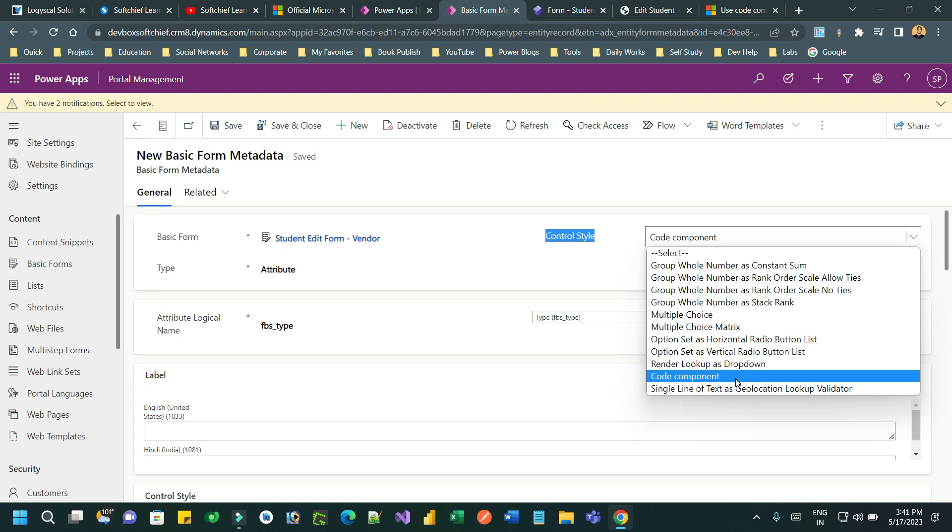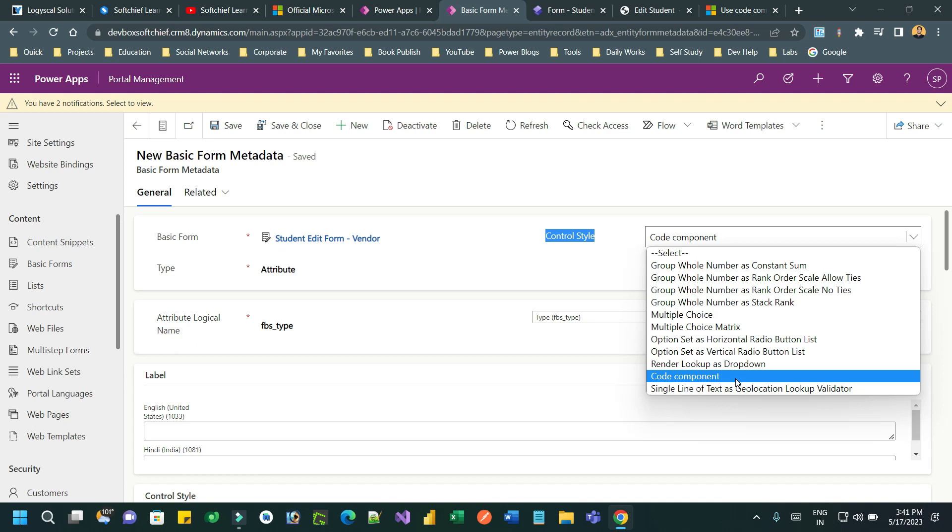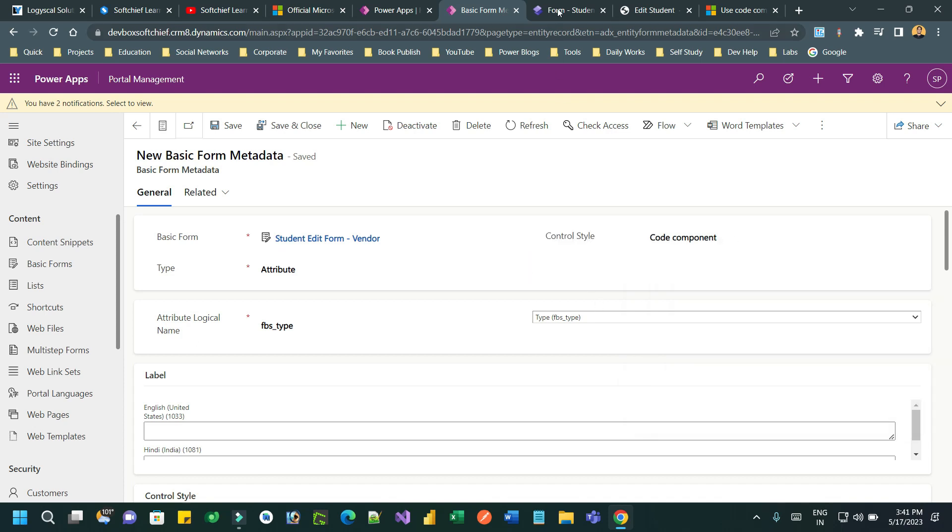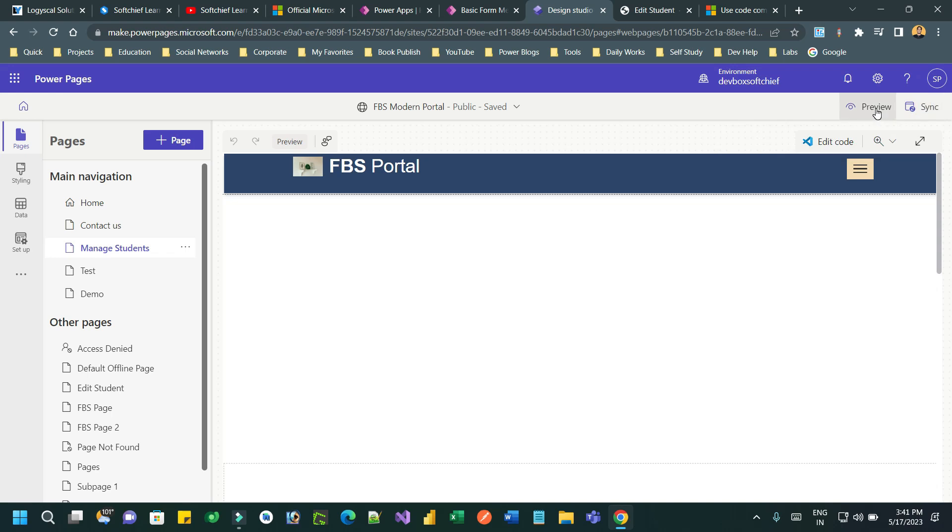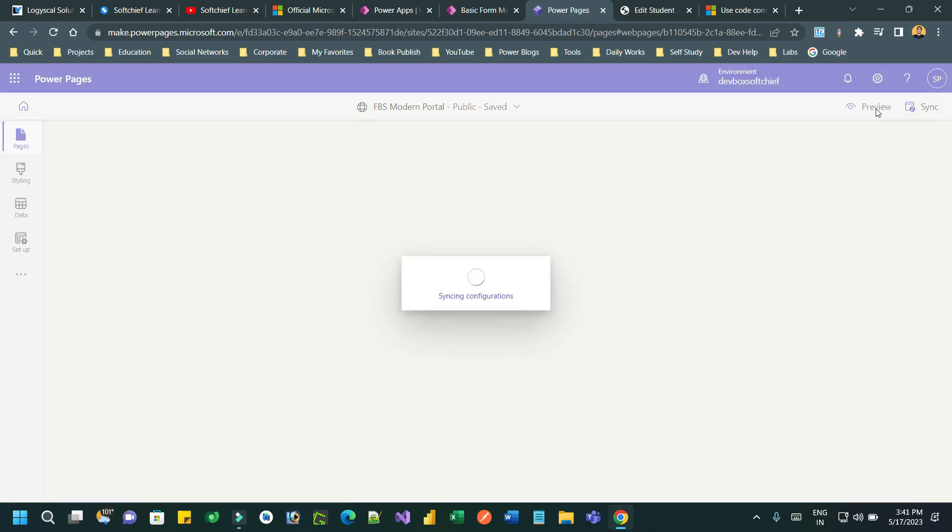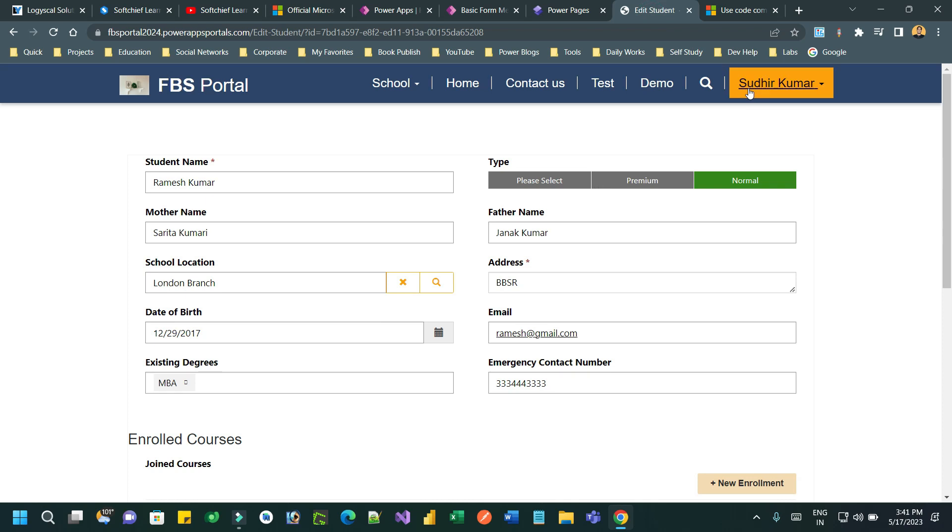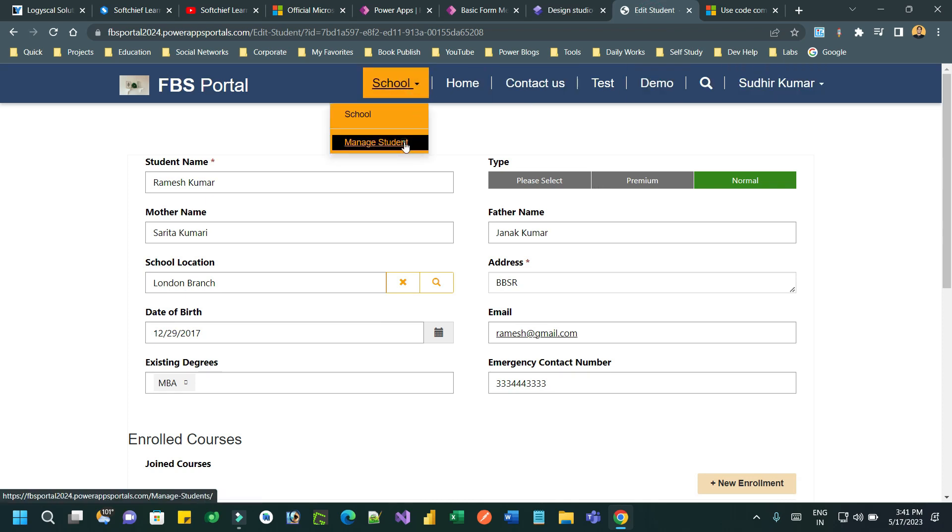Once you have done this configuration in the Power Pages studio, synchronize the configuration and you can preview the website. Once you preview the website, let's say my page is manage student.